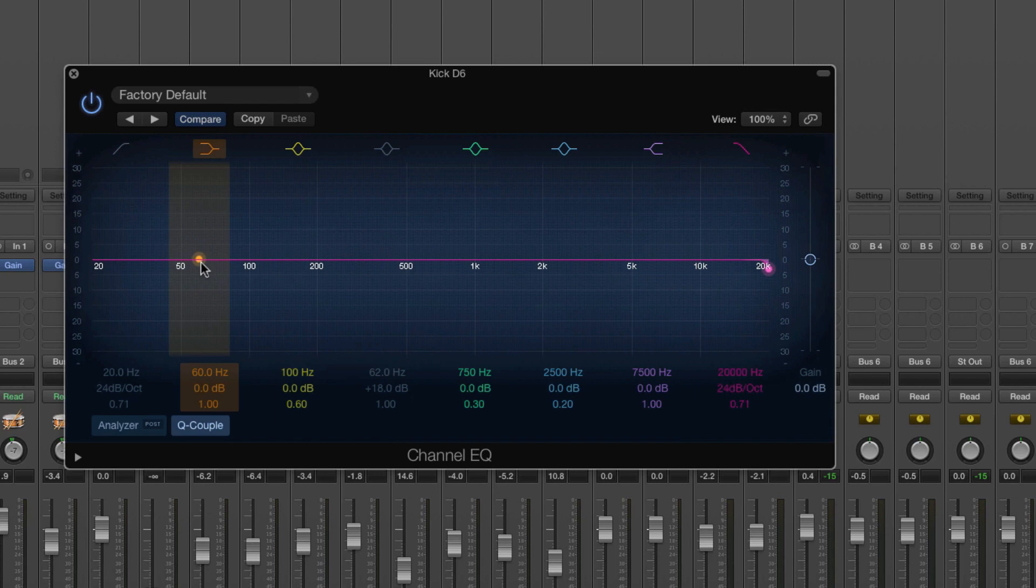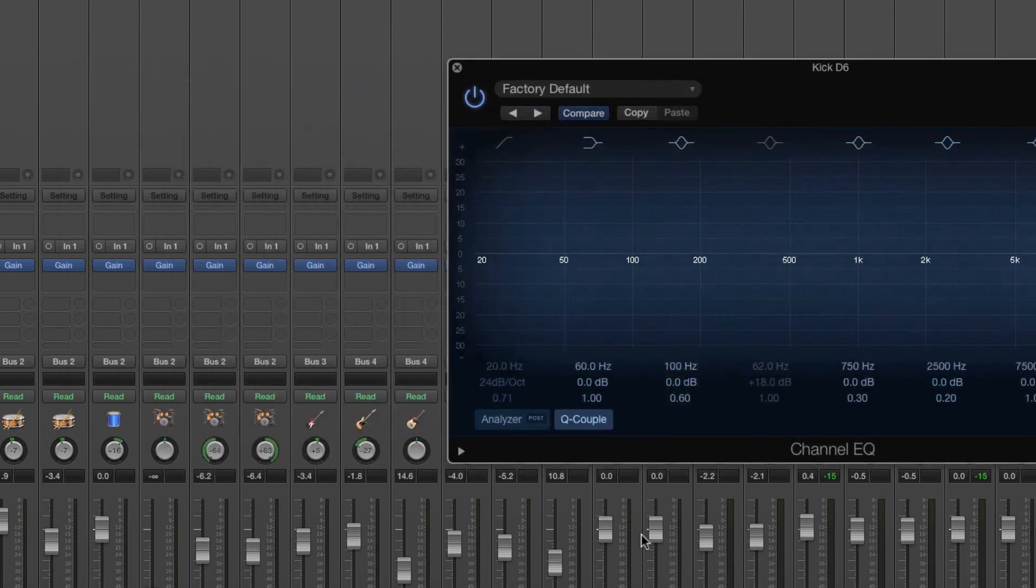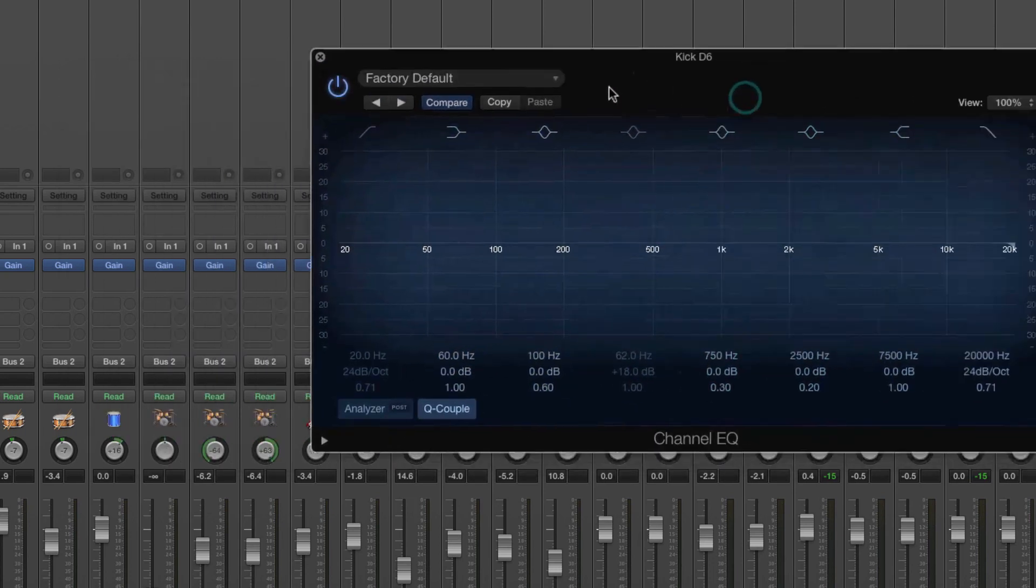But what that actually tells us is that really we want to leave that in and we want to cut that on other stuff because if the kick drum is resonating at 60 hertz, we want to cut that in the bass guitar to make sure it's not fighting for that.